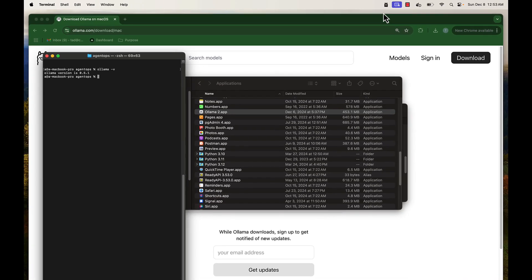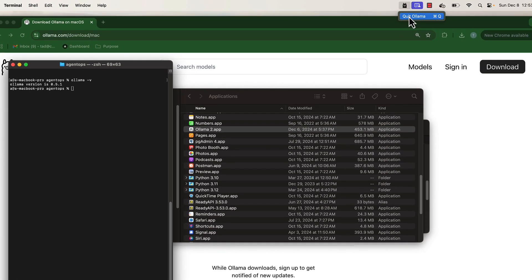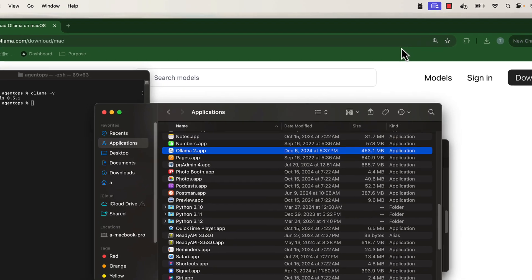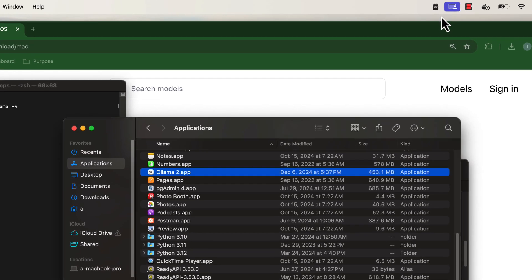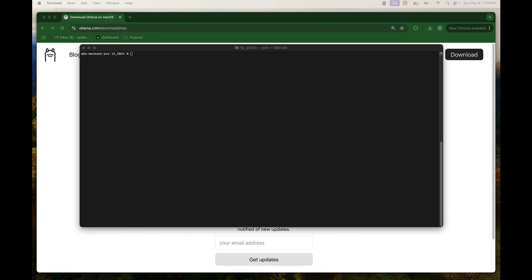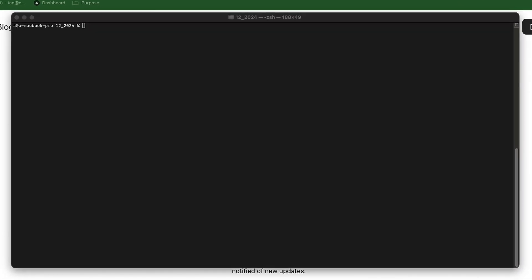Note how we can start and stop Ollama via the LLAMA icon in the menu bar. To start Ollama, you launch it just like any other application. When Ollama is running, you should see this little LLAMA icon in your menu bar. As Ollama is a command line tool, you'll need to pop open a shell to use it.